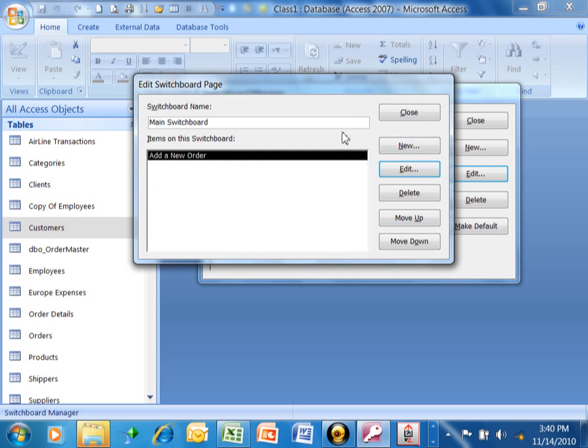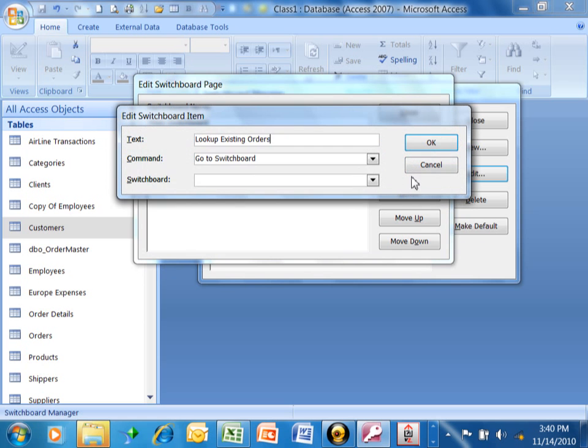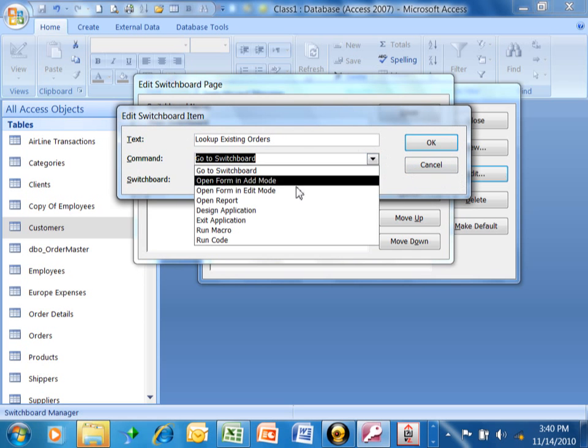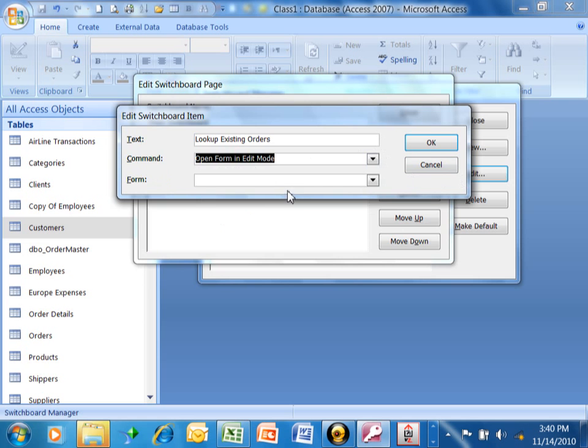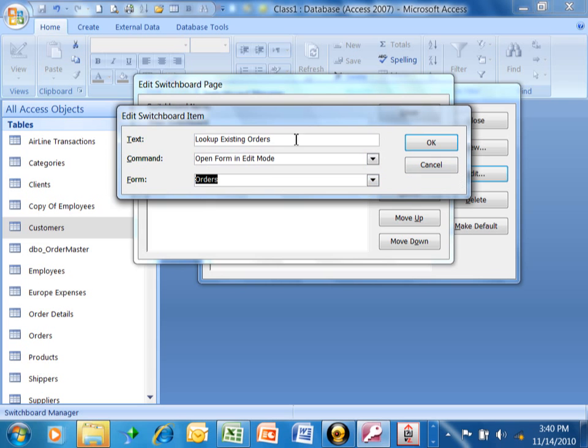Let's have another choice. So we'll pick on new again. Now, I'm going to say look up existing orders for the text. The command is going to be open form in Edit mode. This time I wanted to go to the existing orders, and the form is still going to be orders. All right, so this time it says look up existing orders for the text. The command says open form in Edit mode, and the form says orders. Let's click on OK there.